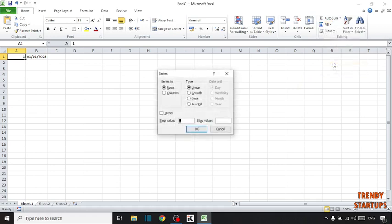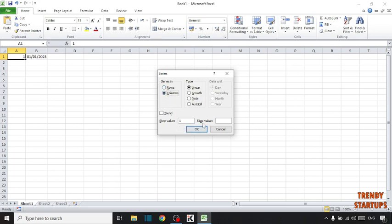Click on series. Now set series in column, and step value 1 and stop value 365.